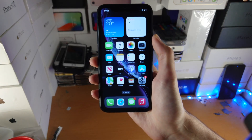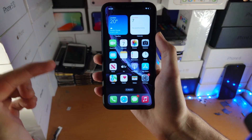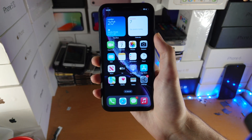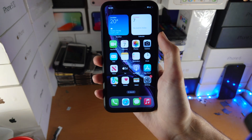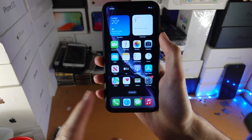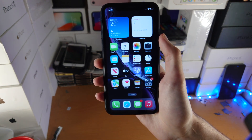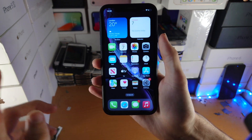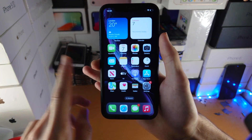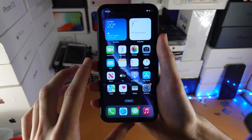Welcome everyone. Apple has released iOS 16 to the iPhone XR in the form of Beta 1. I'm going to go through all of the new features with iOS 16 on the iPhone XR, and I will also cover stability, performance, and battery life of Beta 1.